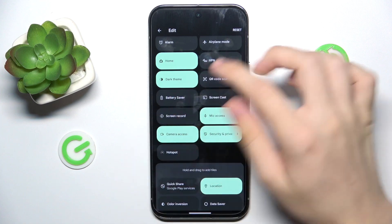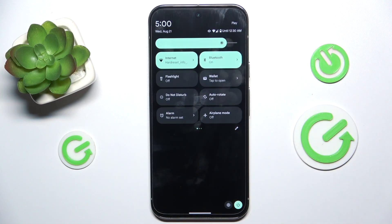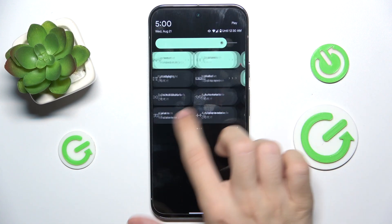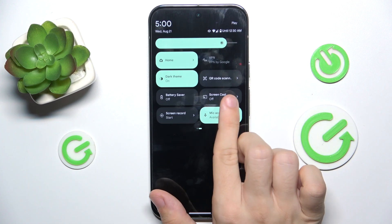And now click here to go back and it has been changed.